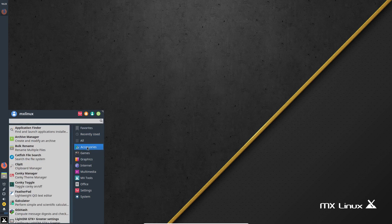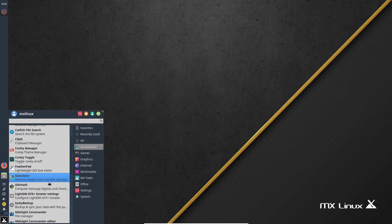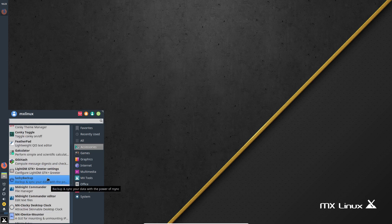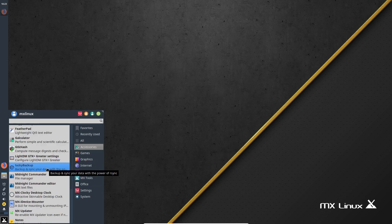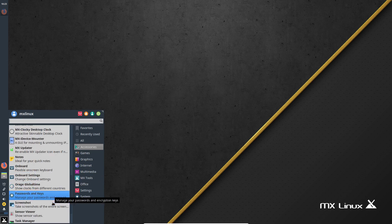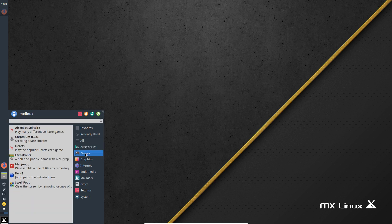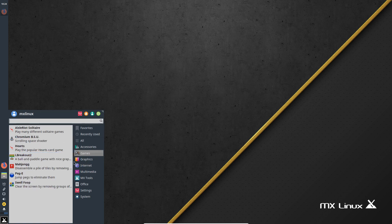Let's start with Accessories. You have Archive Manager, a Theme Manager — I'll probably get into that a little bit later — a login window, clock, Onboard, password, take a screenshot, a Task Manager, and a CD Burning Application. Those are accessories. Let's go to Games. Solitaire, Space Shooter — at least they're putting some really simple and easy games in there. That was unexpected.